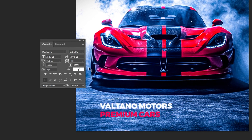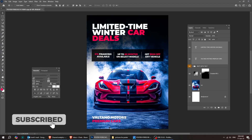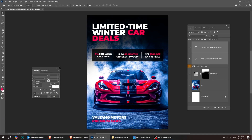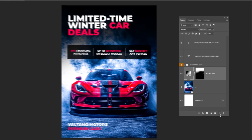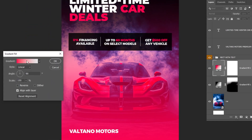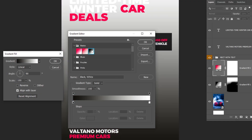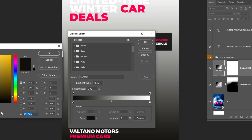Let's also adjust the font size and a few other settings to make it stand out more. Now we'll add a gradient on this lower side to help the text stand out more. Go to Adjustment Layer and choose Gradient. We'll use the same black and white gradient as before, then change the white to black and lower its opacity to 0%.